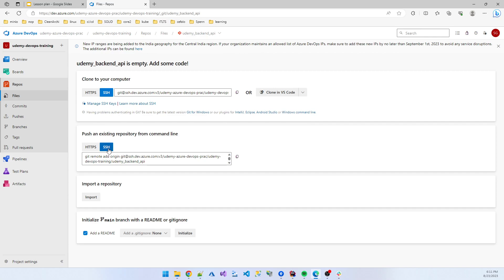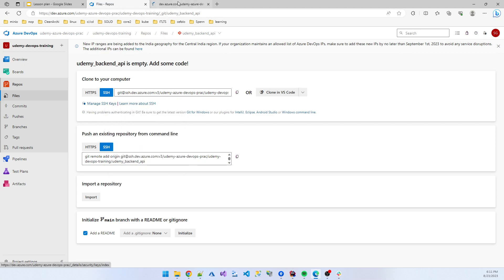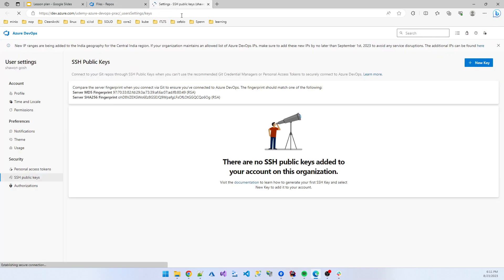So when you are using SSH, you don't need to add the login username and password. So I click the manage SSH key.